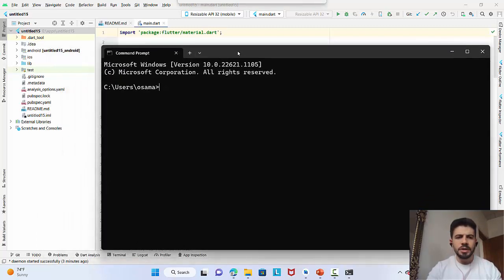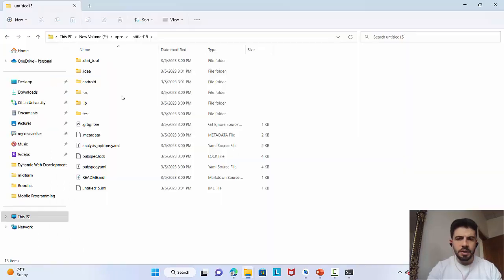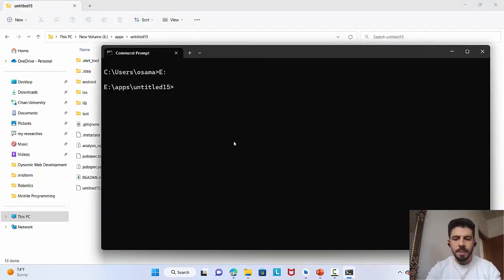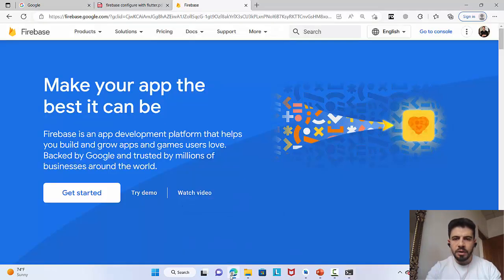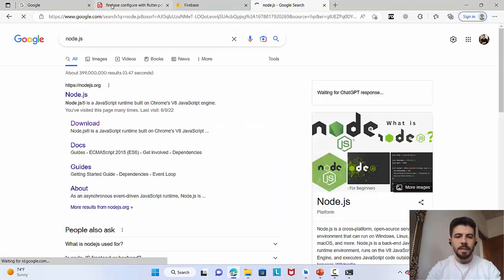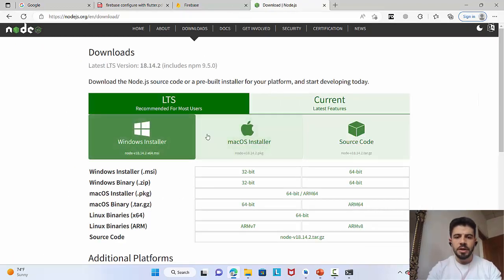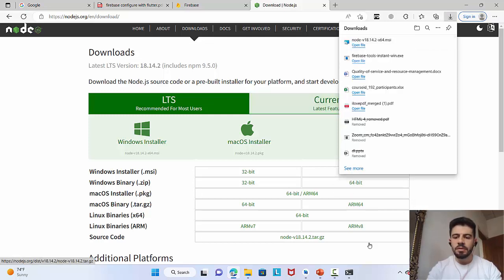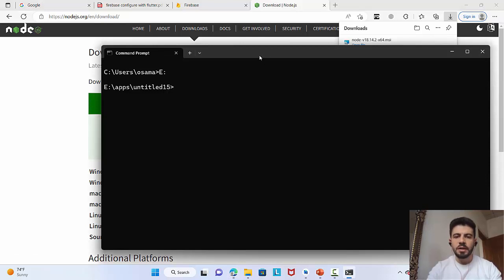I prefer to go to my application folder — the path of my application. Just copy this path and open the command line there. Now I am in the location of my application. The first thing we need is to use npm to install the Firebase CLI. To work with npm, we need Node.js. Go to the Node.js website, download the Windows installer, and install it. After that, close and reopen the command line.